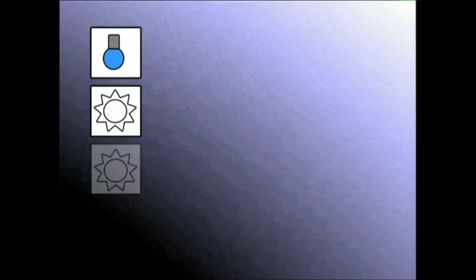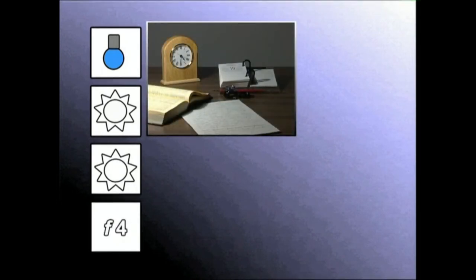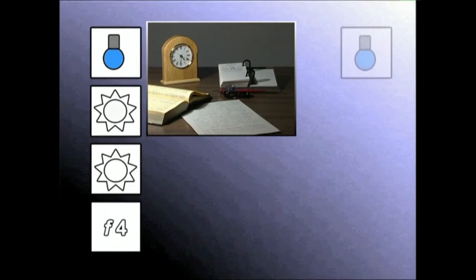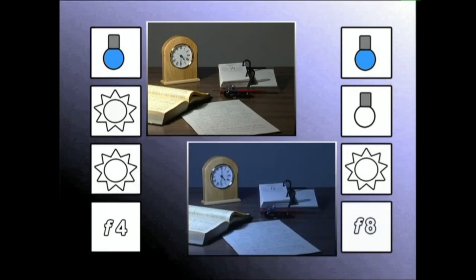Orain, lehioa itxi egingo dugu eta eguneko argia ematen duen lampara piztuko. Bideokamerari argi naturalerako iragazkia esarrita zuriaren beste balantzea egingo dugu. Eta egindakoa kuadernoan jaso ondoren beste iruplano grabatuko ditugu. Orain, argi artificialerako iragazkia jarriko dugu. Zuriaren balantzea eginda, autatutako balioak kuadernora jaso eta grabatzen jarraituko dugu.